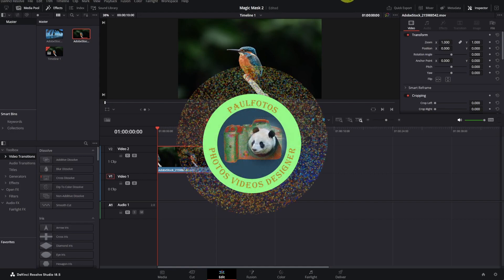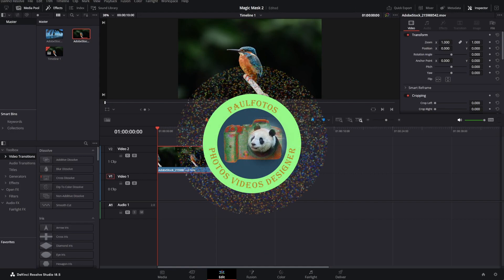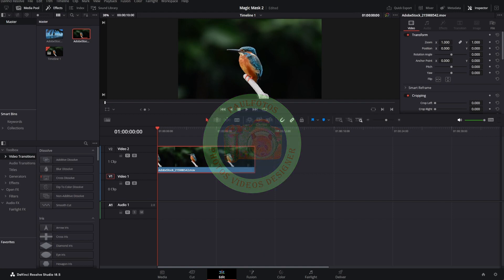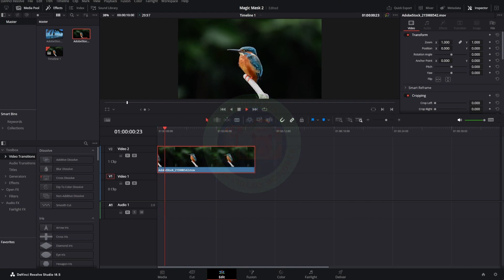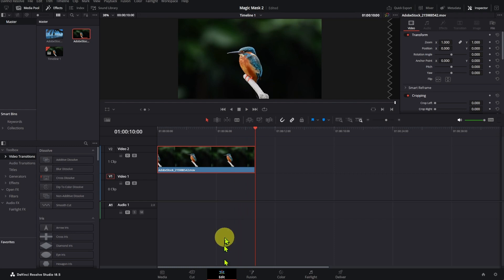Welcome to my channel. In this video we're going to look at the Magic Mask in DaVinci Resolve Studio 18.5. I started to use Magic Mask more often to remove backgrounds and other special effects. I have some short videos from Adobe Stock. In the first example, I want to remove the background from this clip.